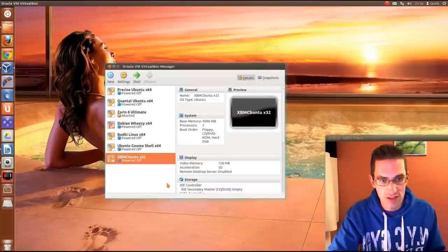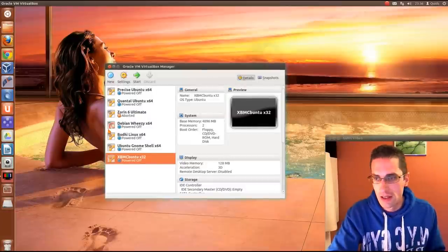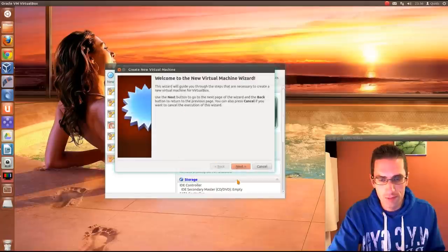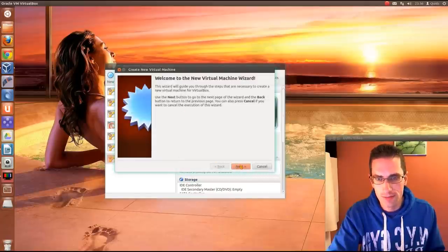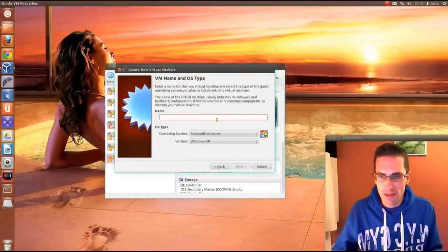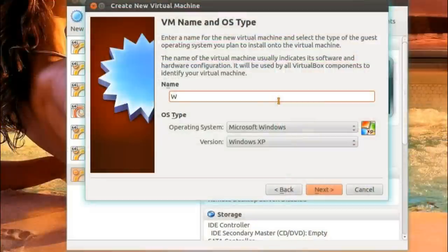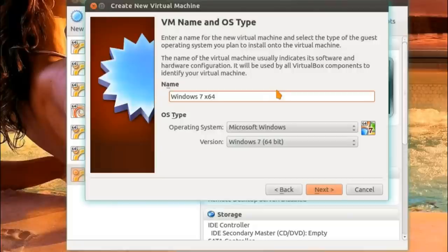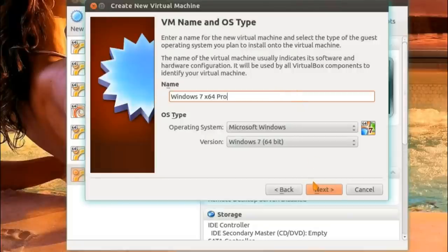So after you've installed VirtualBox and done a reboot, you can now run it. To get it going, you need to press New, create a new virtual machine, next. Now give it a name, and I'll call it Windows 7, call it X64 to say it's 64-bit. You notice when I do that, it will automatically change the version. And just to remind myself what it is, it's Pro, it's Professional.